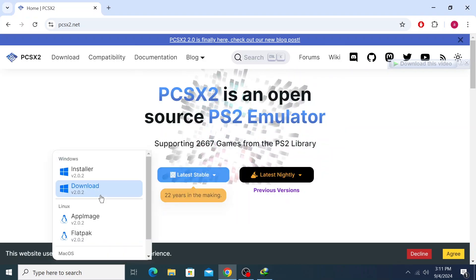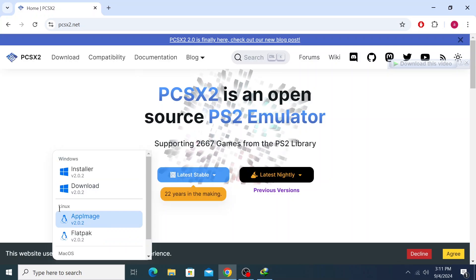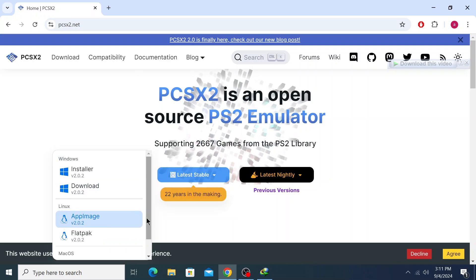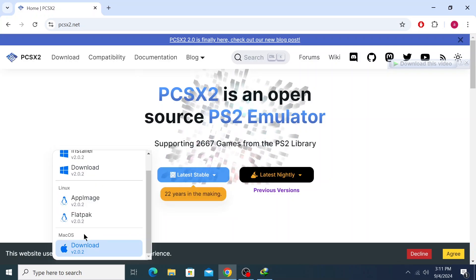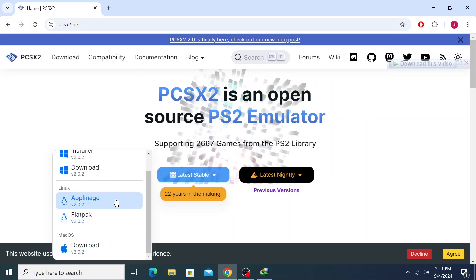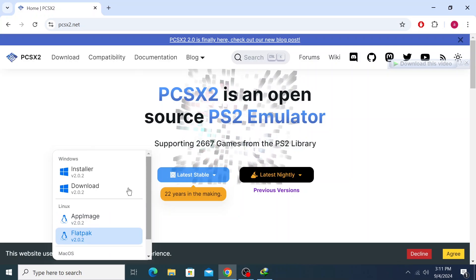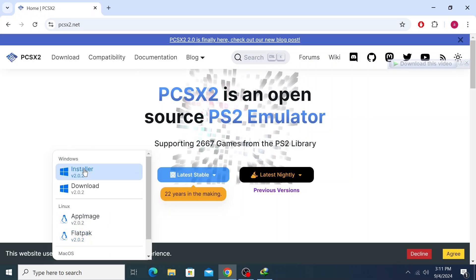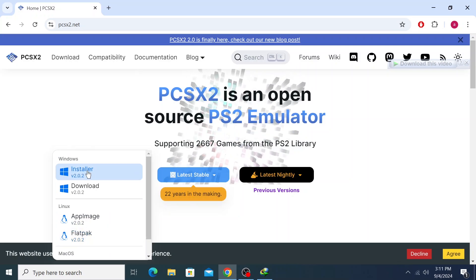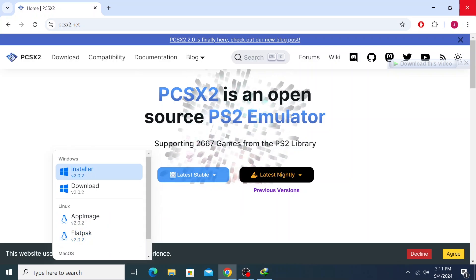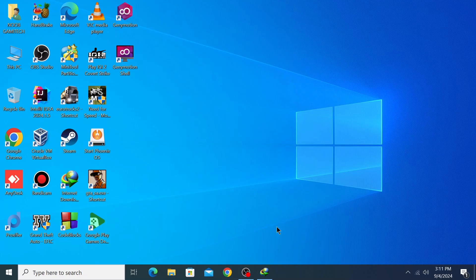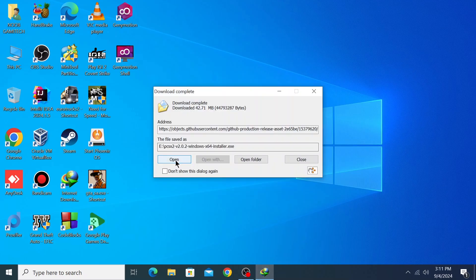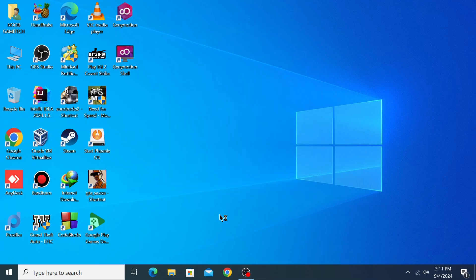As you can see, there are other versions for Linux and Mac OS. Download according to your operating system. I'm using Windows, so I'll download the Windows installer file. Now let's install it and open.